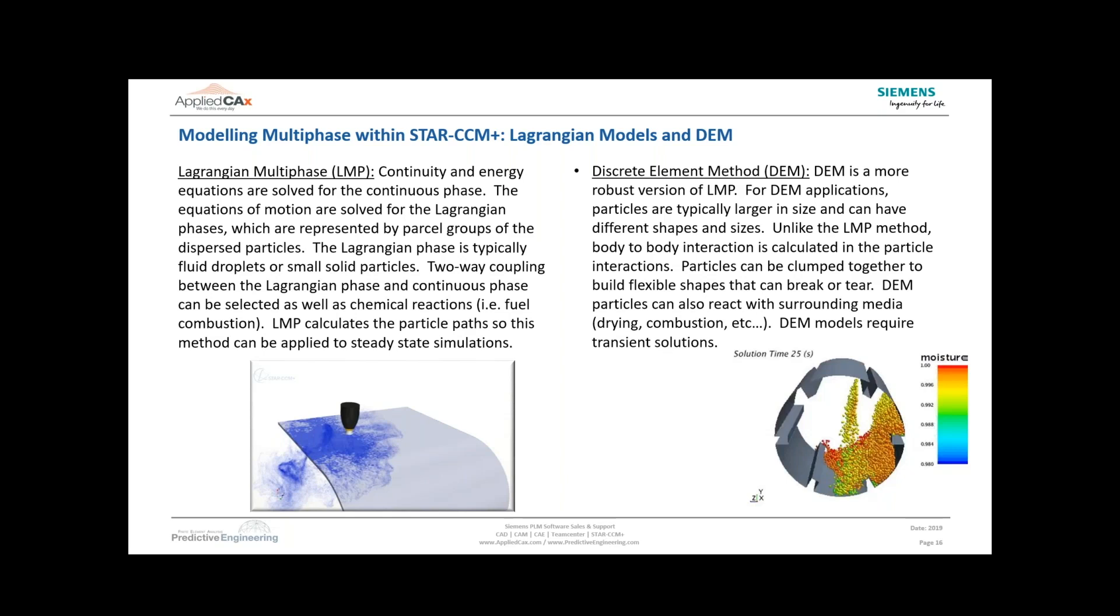You've got other models available in STAR-CCM+ where you can clump particles together to build up custom particle shapes. There are other particle shapes available such as cylinders, tubes, or polygon particles. They can clump together, tear, break, and you can add adhesion so these particles join together as they're mixing around.